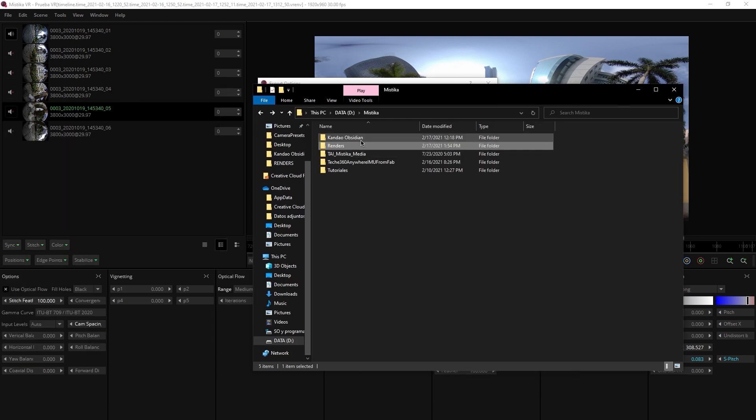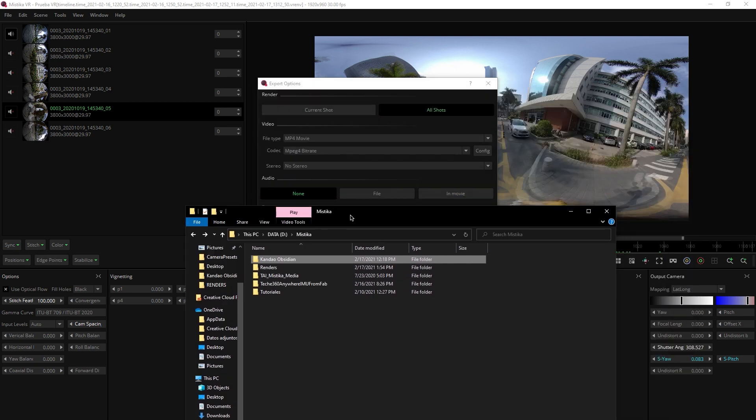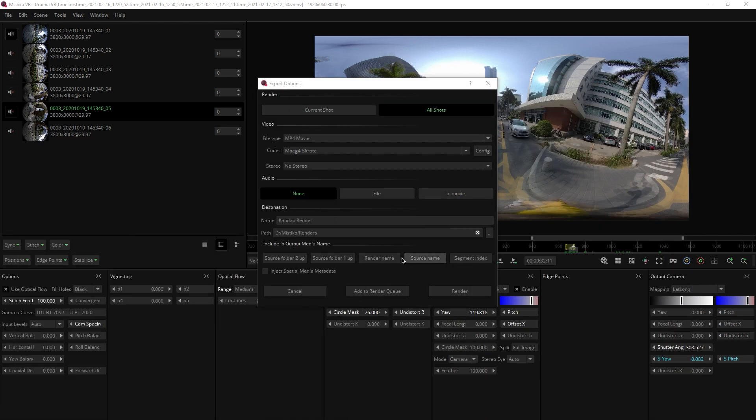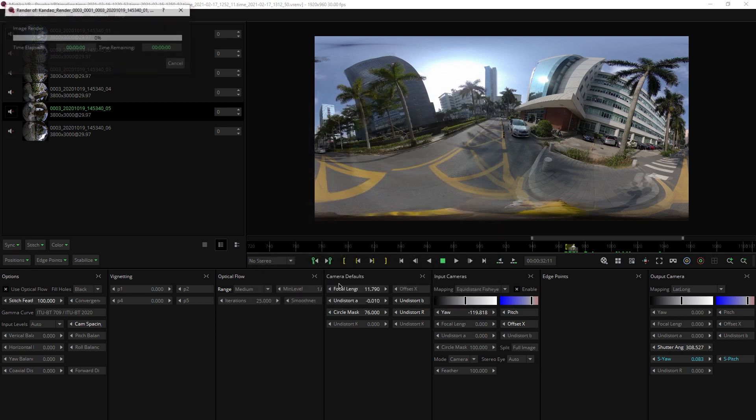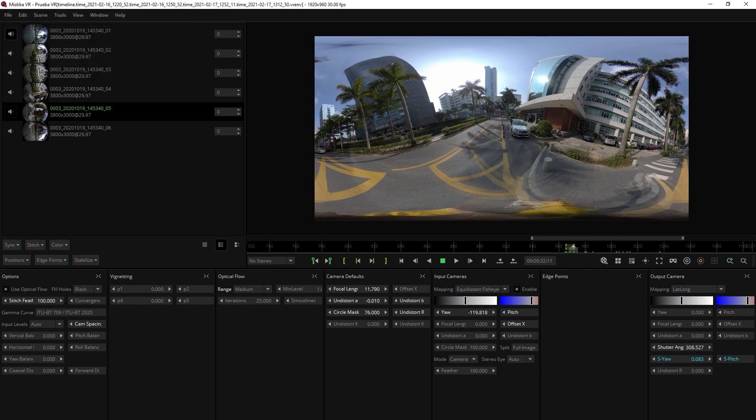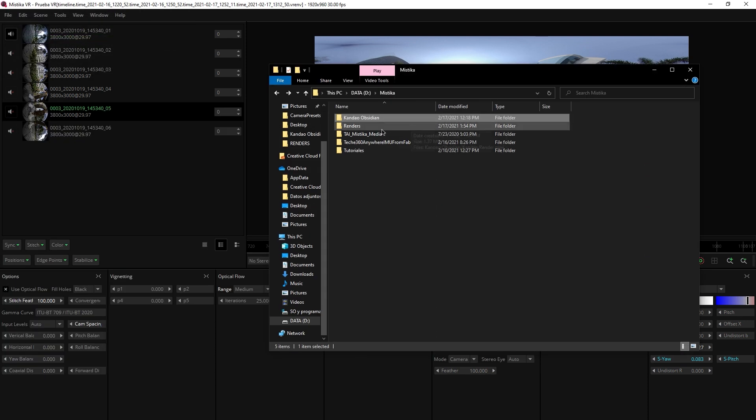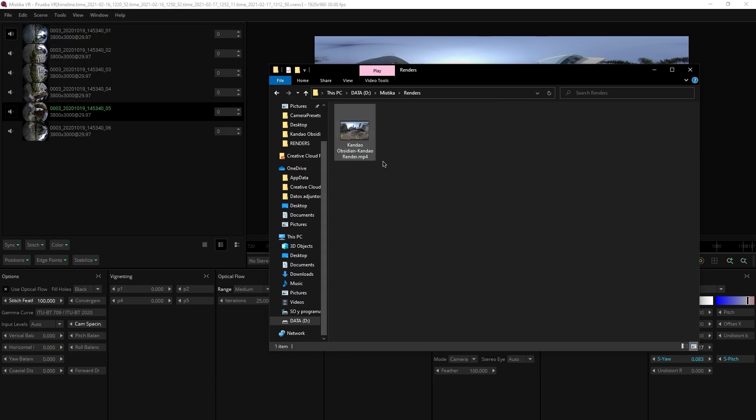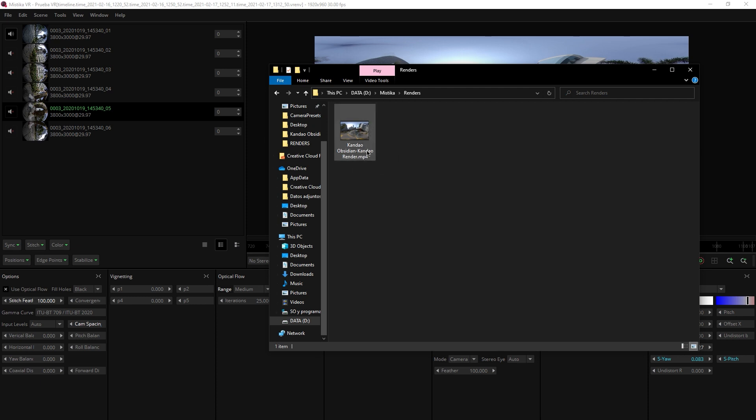This media is from this folder, Kandao Obsidian. So if here in the render, I choose source one folder app or render name, which is Kandao Render, then my render file is going to be Kandao Obsidian, which was the folder name and Kandao Render, which was the render name.